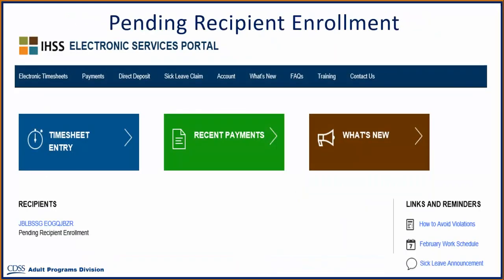Congratulations! You have successfully invited your recipient to enroll in the Electronic Timesheet System. You will know this by seeing Pending Recipient Enrollment displayed under your Invited Recipient.